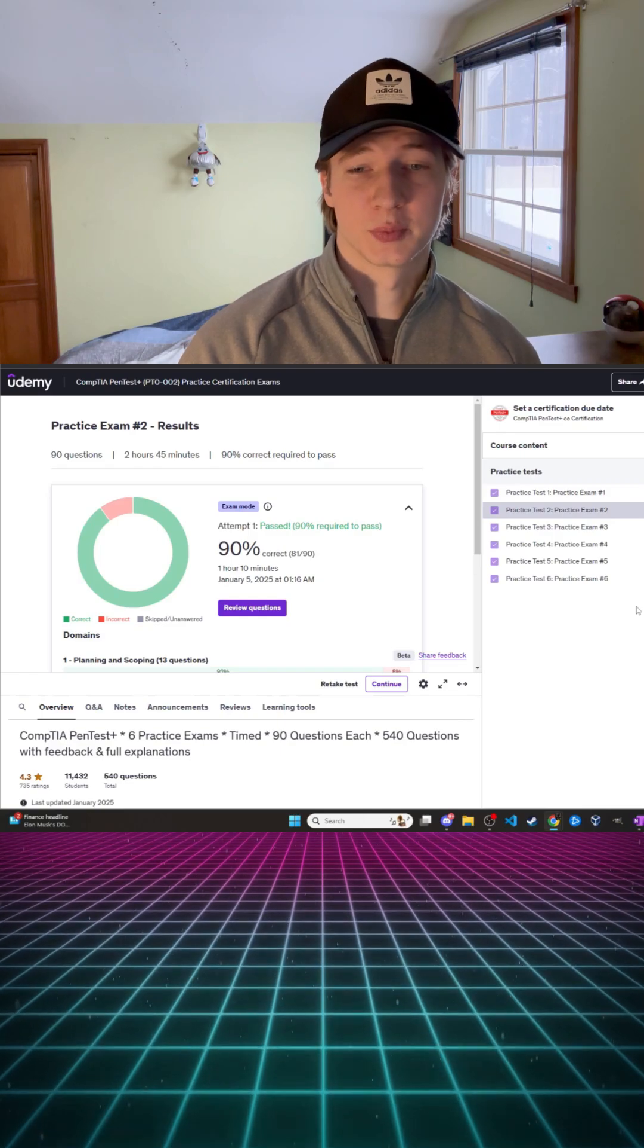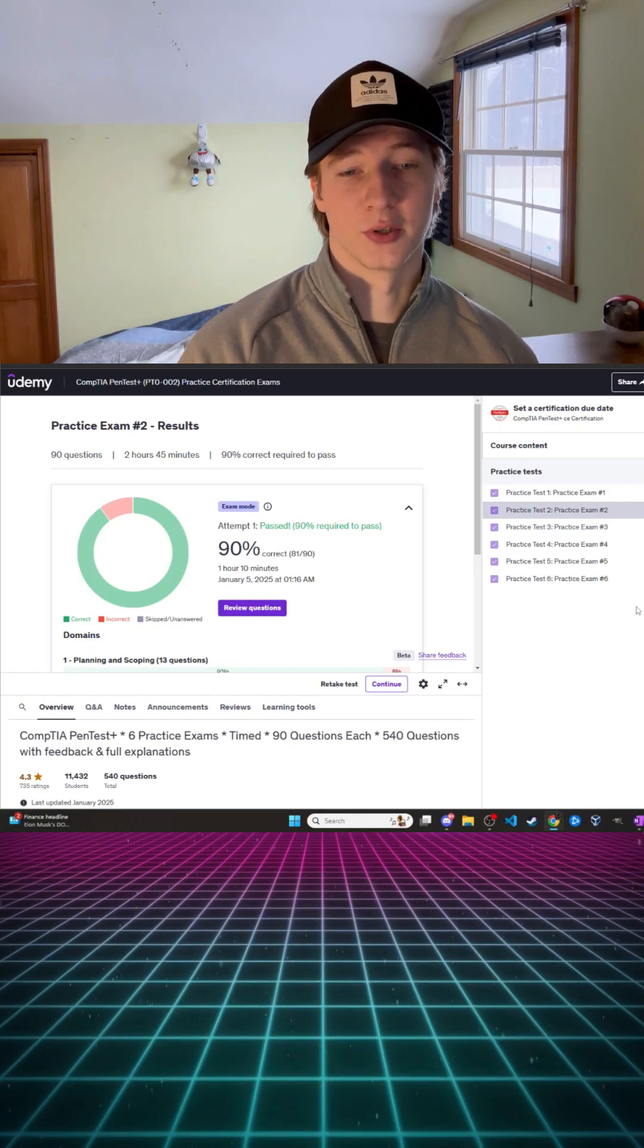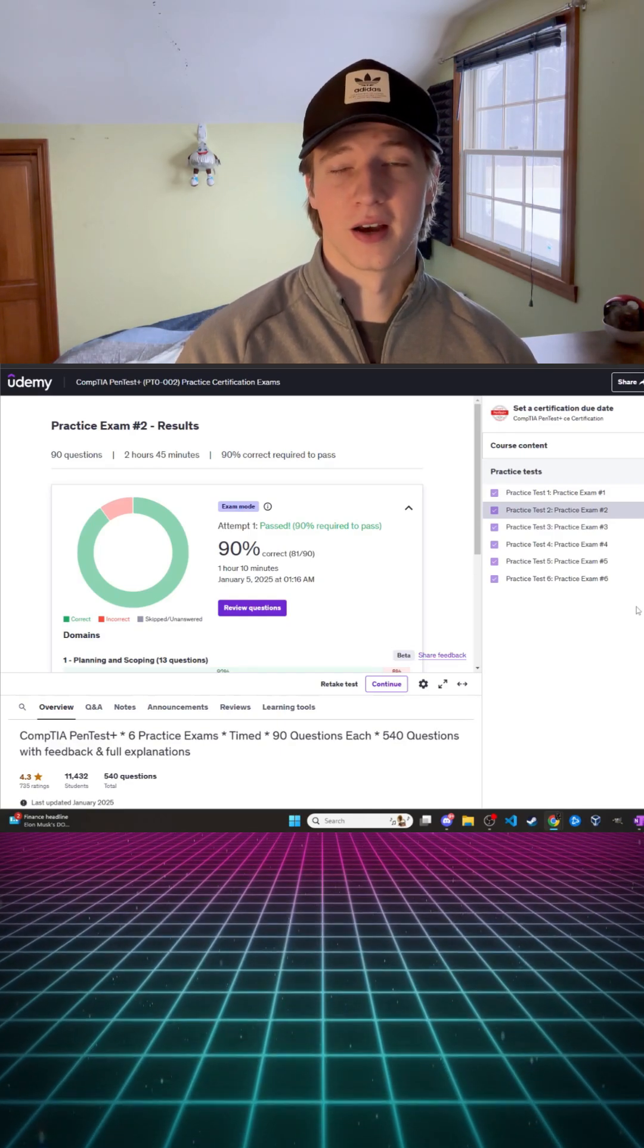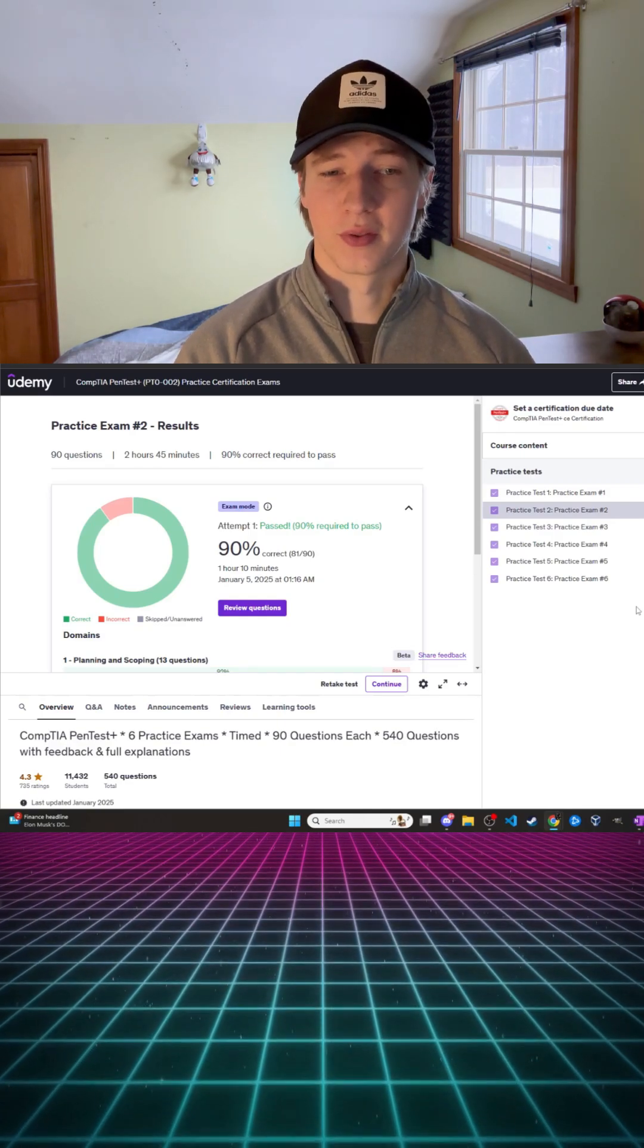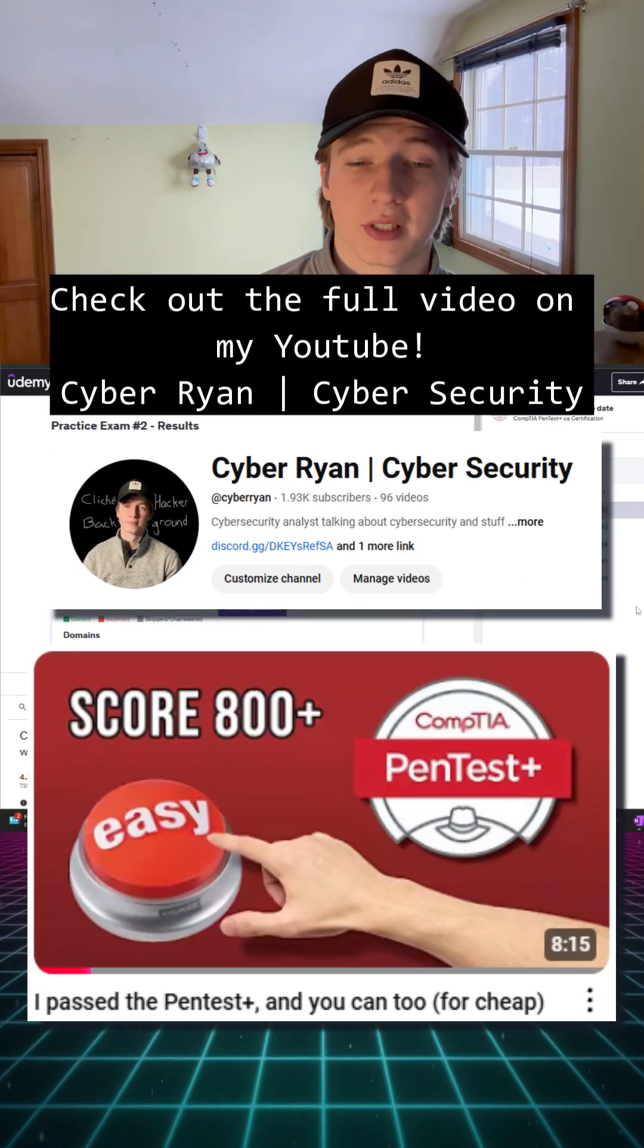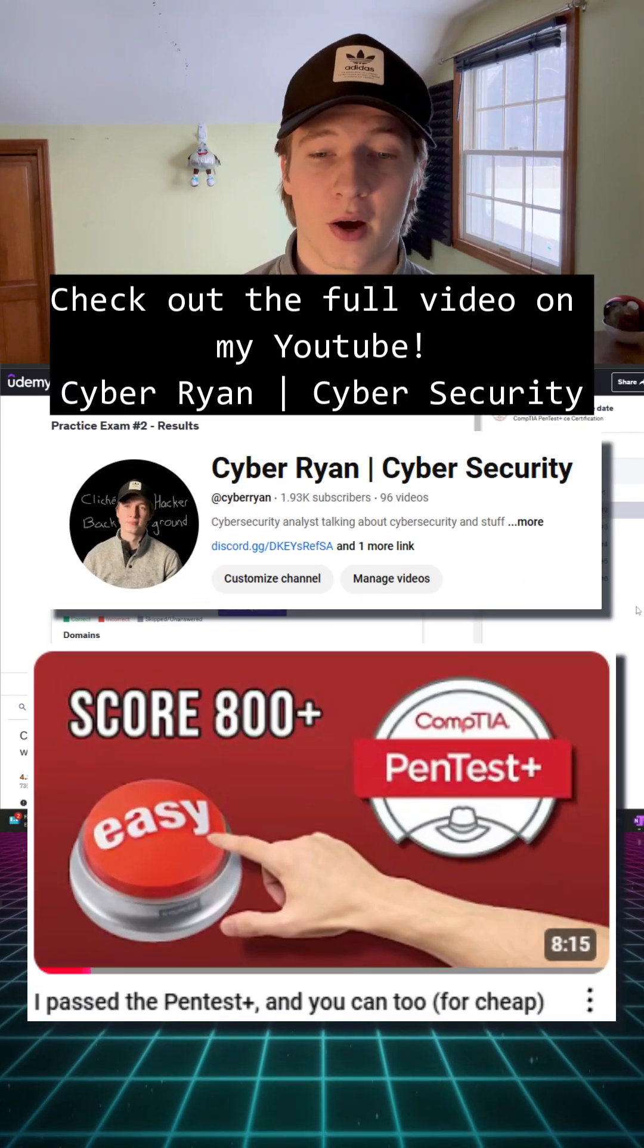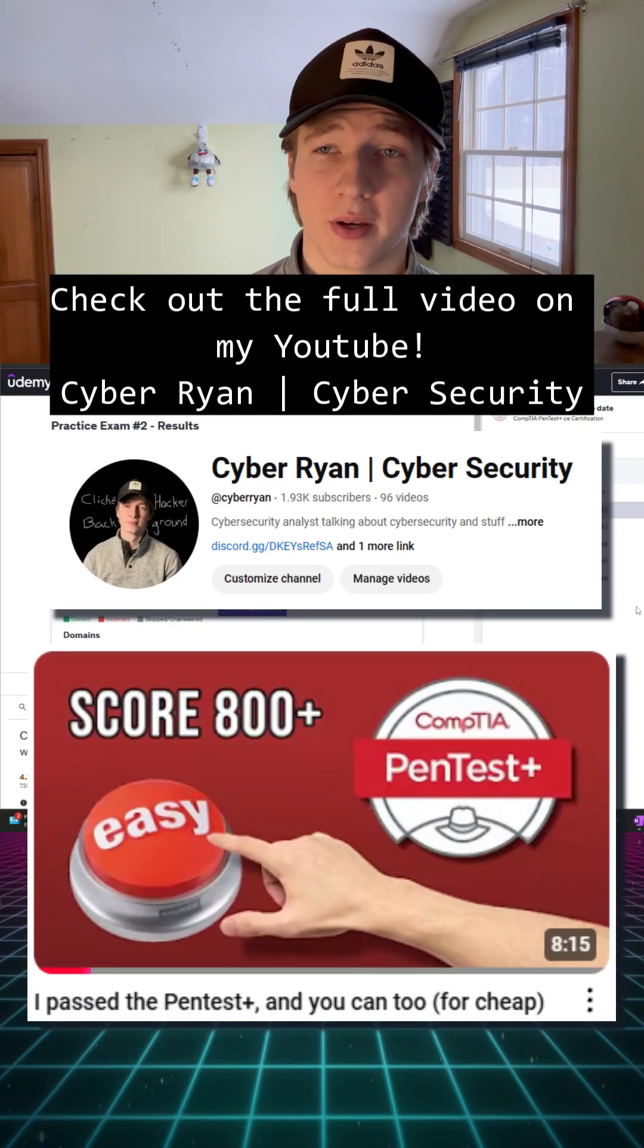Dion Training's practice exams are known for being similar in difficulty if not a little more difficult than the actual exam so your scores on these practice tests should be reflective of how well you will do on the actual test.